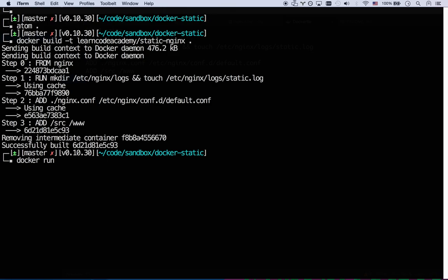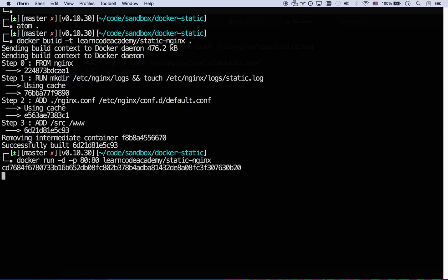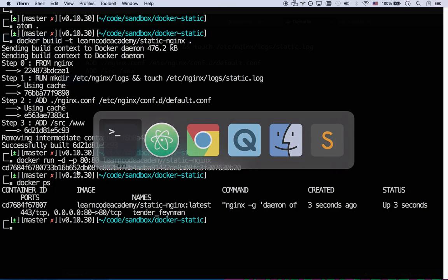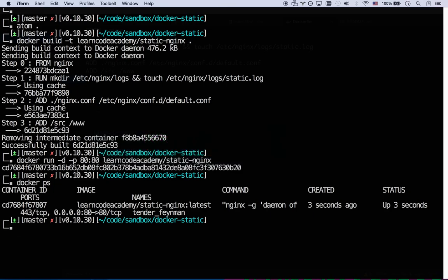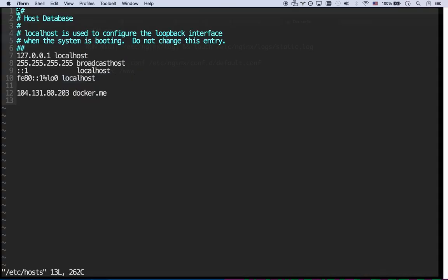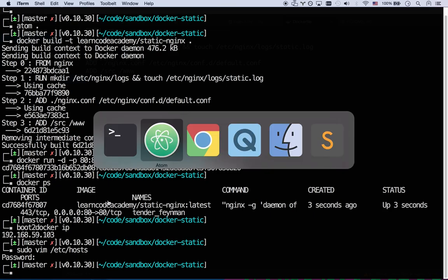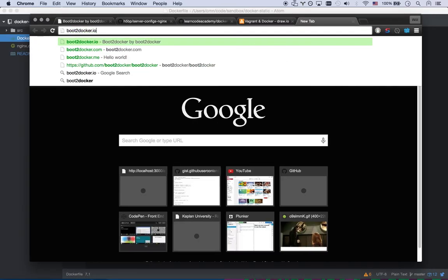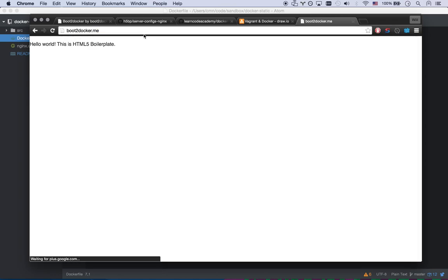Now I can run it Docker run -d I want to run this in the background daemon. And then -p let's expose port 80 out to port 80. And then let's go, what's the name of that? It's learn code academy, man. That's a long username slash static NGINX. There we go. It's running. And so I can go Docker PS and it's running. So how do I get to it? I can't go to localhost because my Docker VM has its own IP. So I actually have to go boot2docker IP. There you go. That's the IP address of my virtual machine. I'm going to add this to my hosts file because I don't want to have to remember that every time. Let's come down here. Let's call this boot2docker.me. There we go. So now boot2docker.me is my virtual machine. I should be able to go to boot2docker.me and port 80 is default. So there you go. Hello world. This is HTML five boilerplate. Awesome.